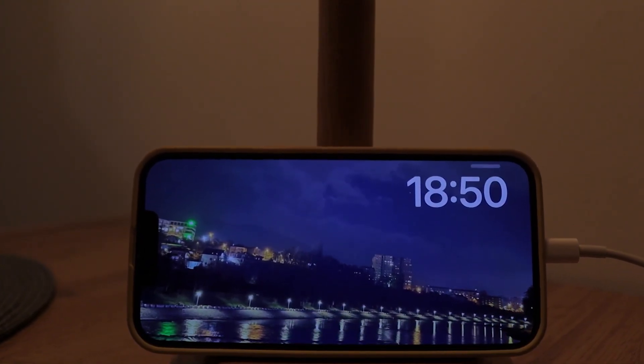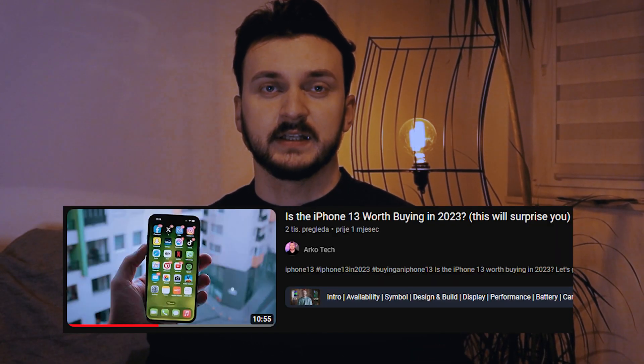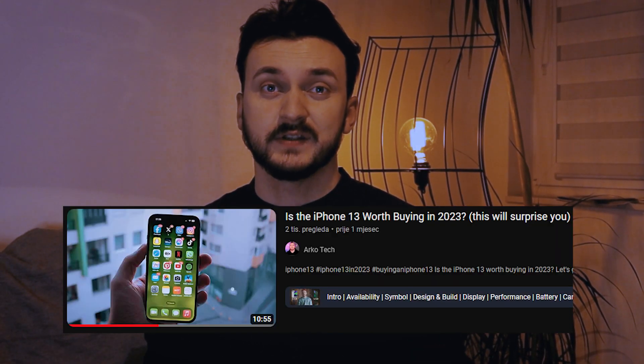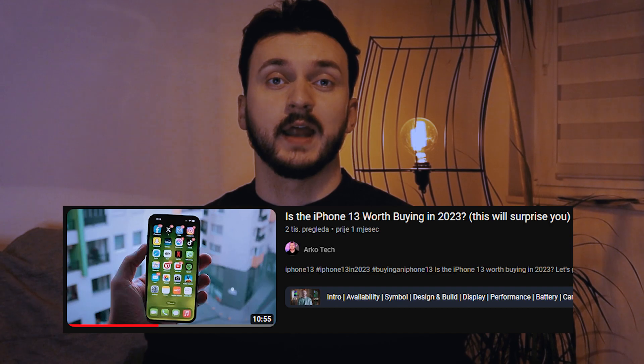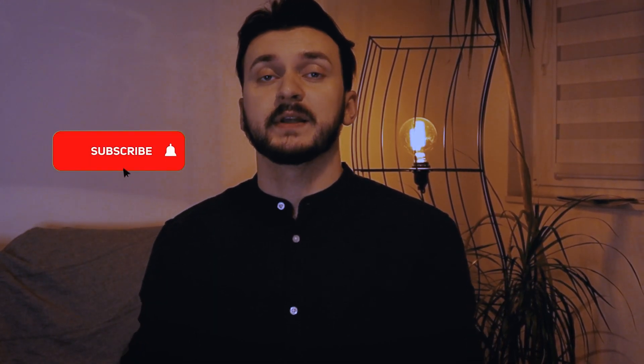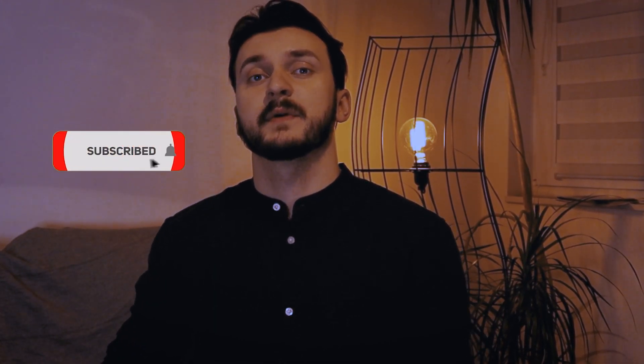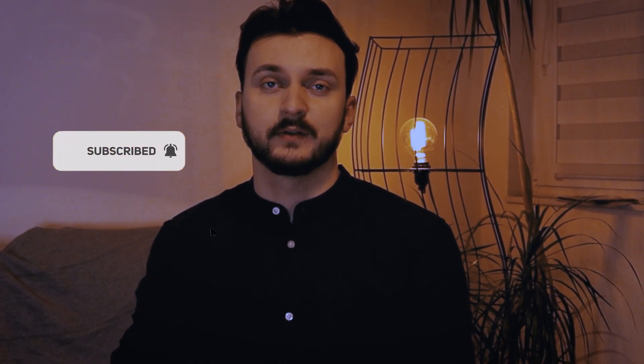Make sure to sound off down below which of the features you like and if you don't have an iPhone, are you thinking about getting one? I actually did a review of the iPhone 13 in 2023 so you can check that one out. If you like the video please give it a thumbs up and subscribe to our channel. Now let's get into the video.